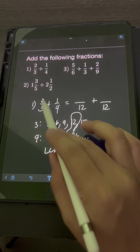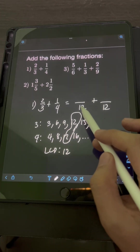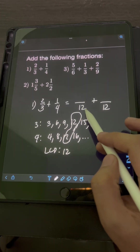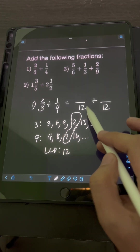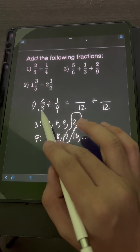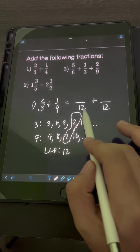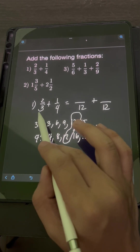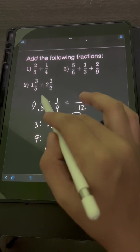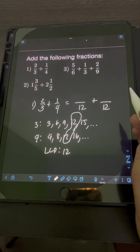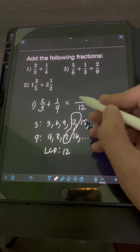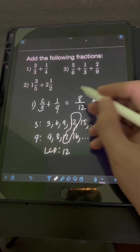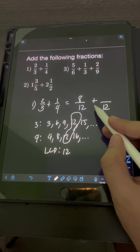For 2 thirds first, we divide the LCD 12 by the denominator 3. So 12 divided by 3 is 4. Then times the numerator 2: 4 times 2 is 8. Plus...